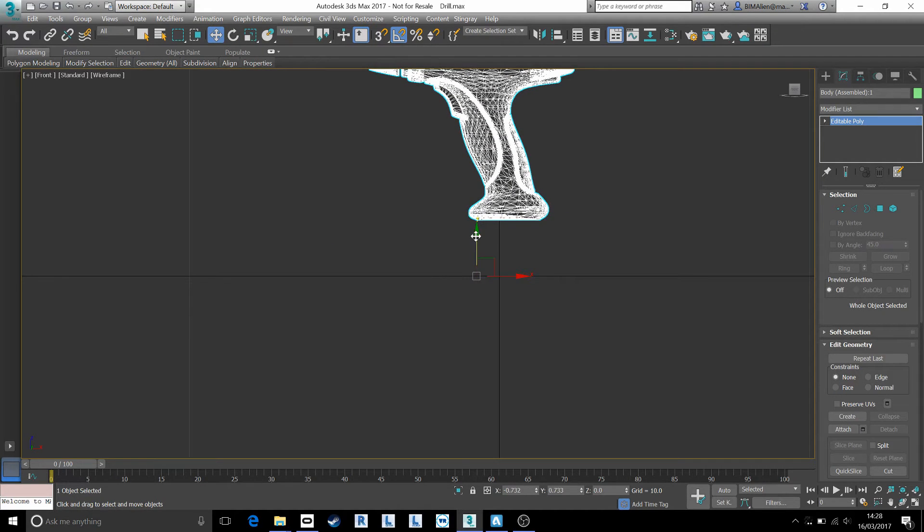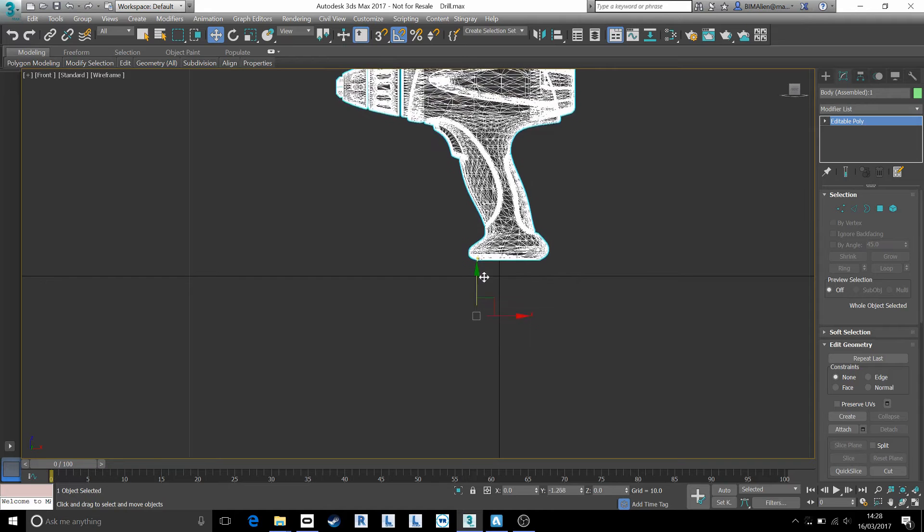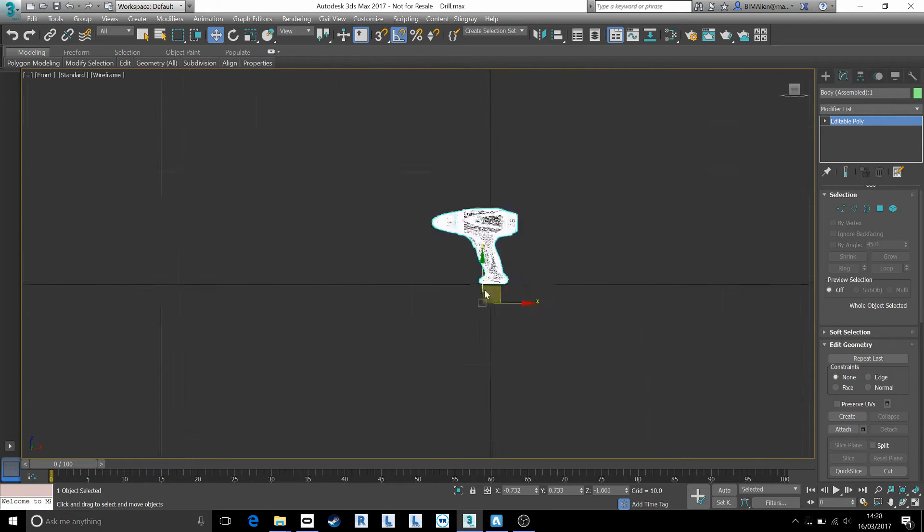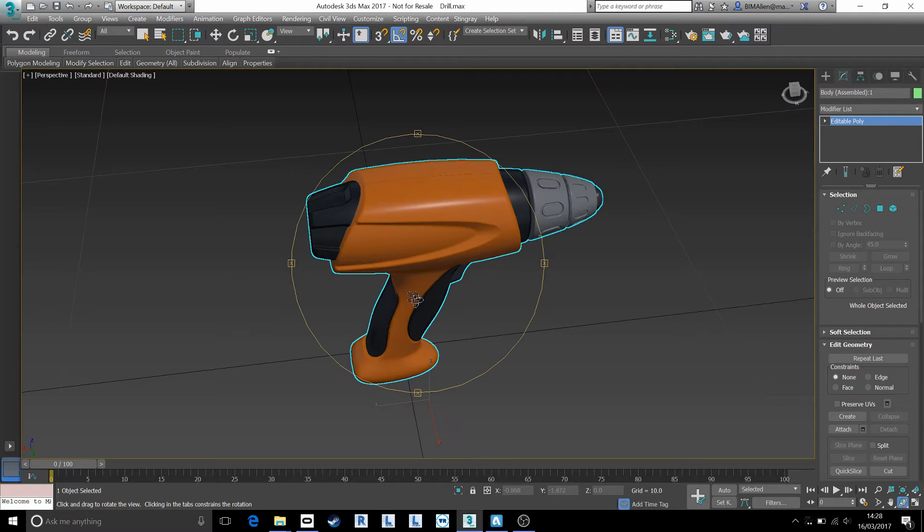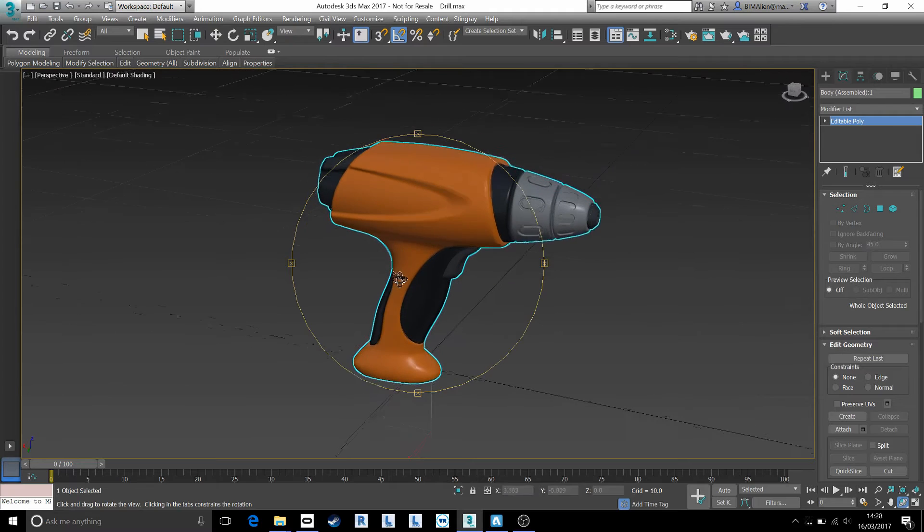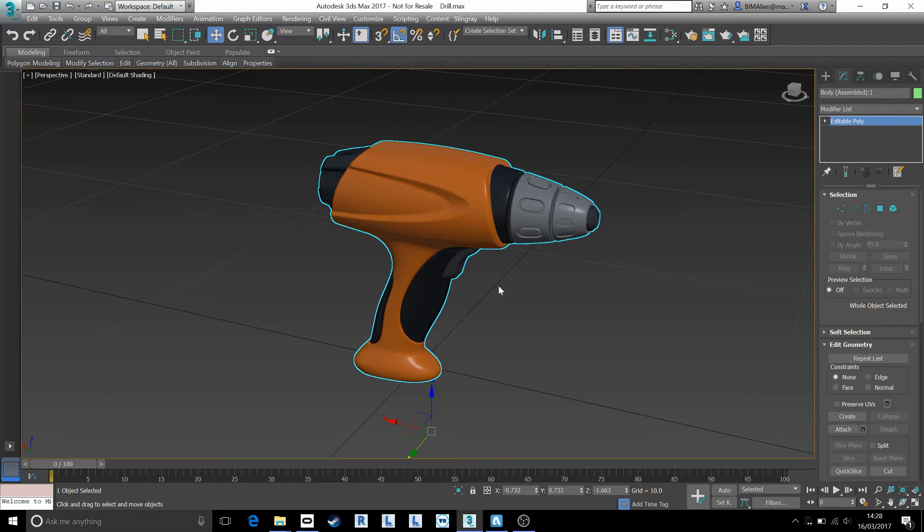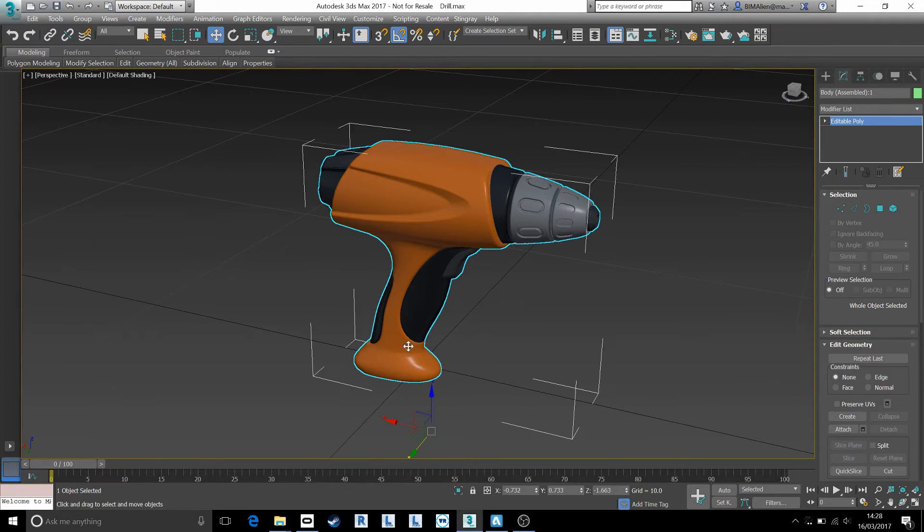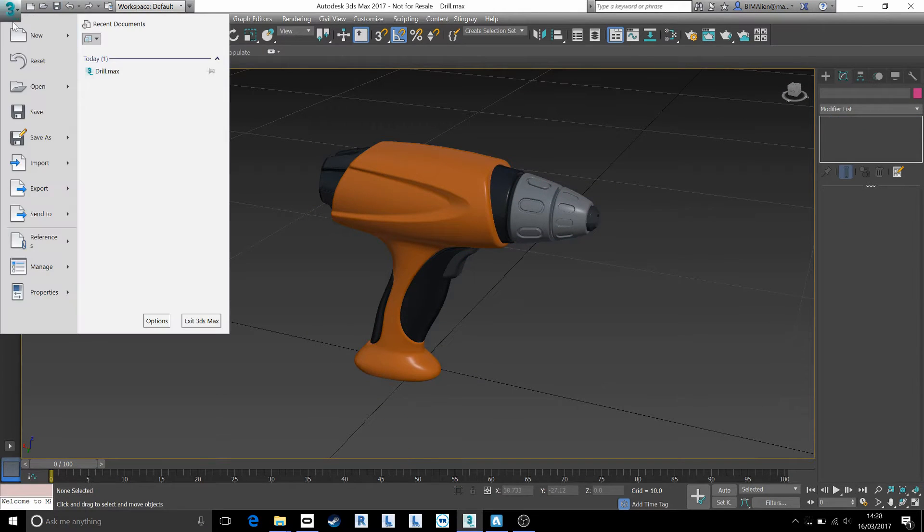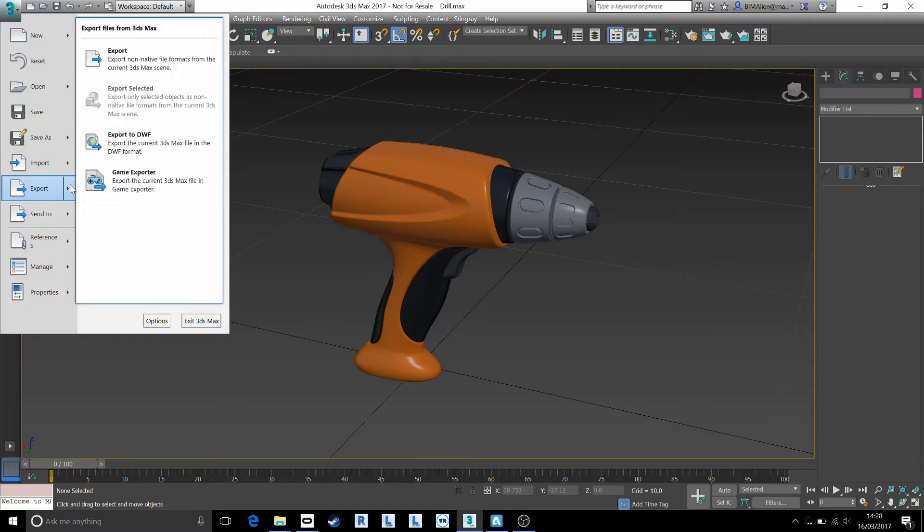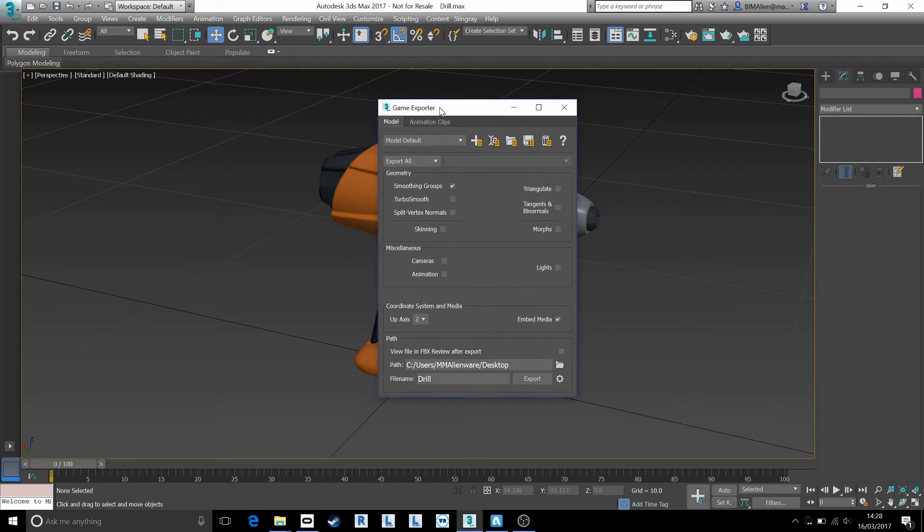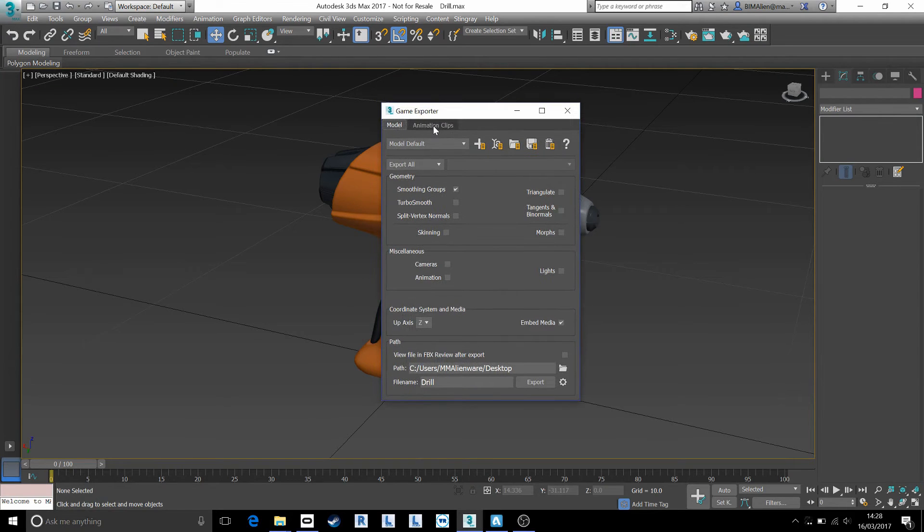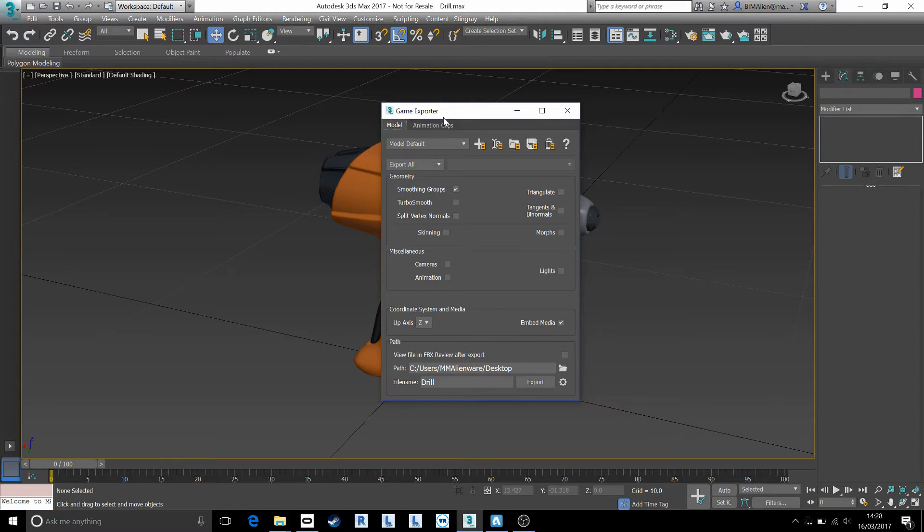I'm going to bring it across 90 degrees and maybe just bring it down a little bit so that it's sat sort of around my zero zero point like that. From there, I'm going to get this out into FBX. I'll use the game exporter, the same if you're using Maya by the way.